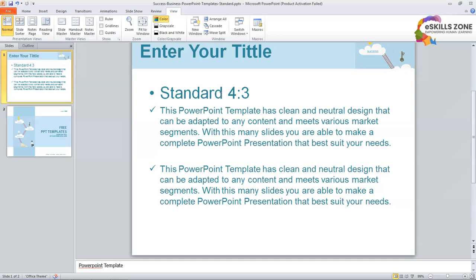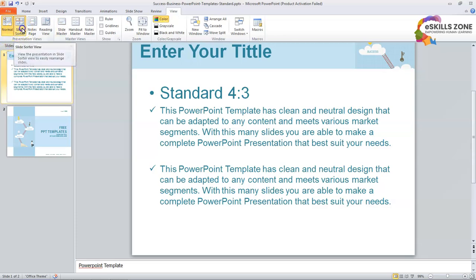First we will open the presentation in which we want to rearrange our slides. We will click the View tab and we will click at the Slide Sorter from Presentation View group.